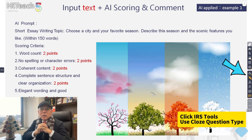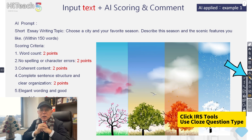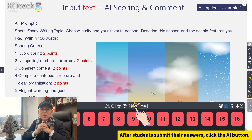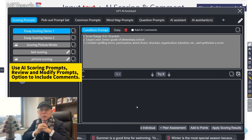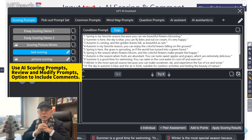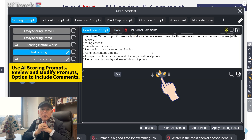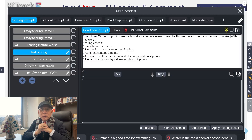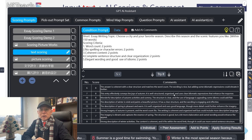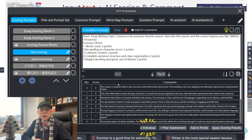Teachers can ask students to write a short essay of up to 150 words using a closed function. Once students submit their essays, simply click the AI button to open the GPT AI Assistant window. After reviewing or modifying the scoring criteria and selecting the option to include comments, press the Try It button. In just a few moments, AI will scroll through the essays and provide comments. The results can be sorted by score for easy review, then sent to students or used in class discussions.